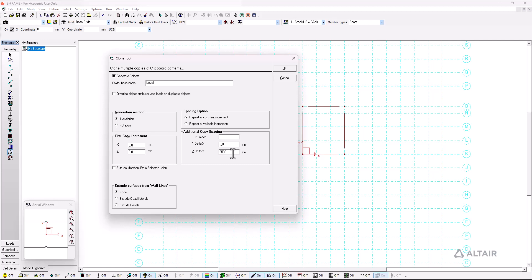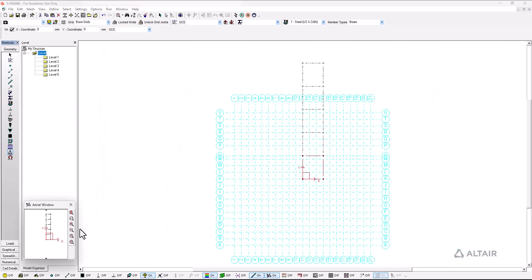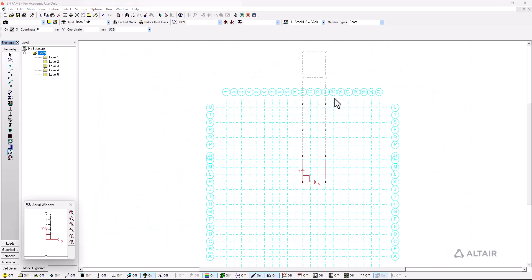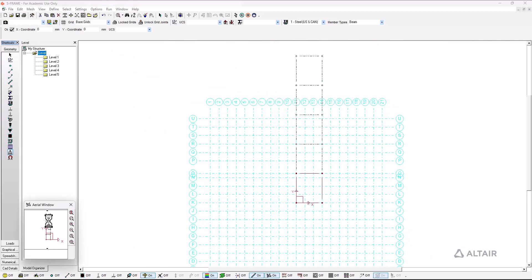So for this one in the delta Y I am going to introduce the height of the different stories. For this case it's going to be three thousand and five hundred millimeters and I want four different stories. So once I do that I click on OK and as you can see the different stories have been automatically created.